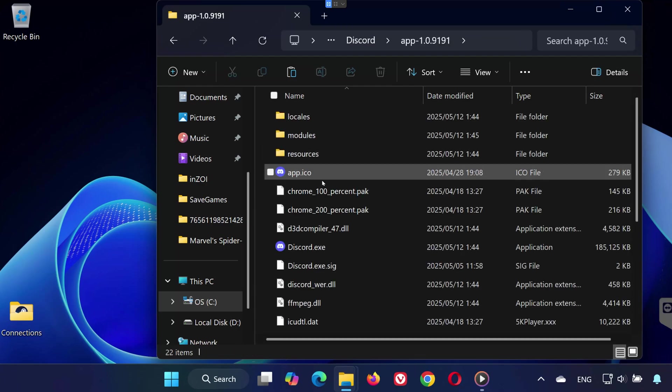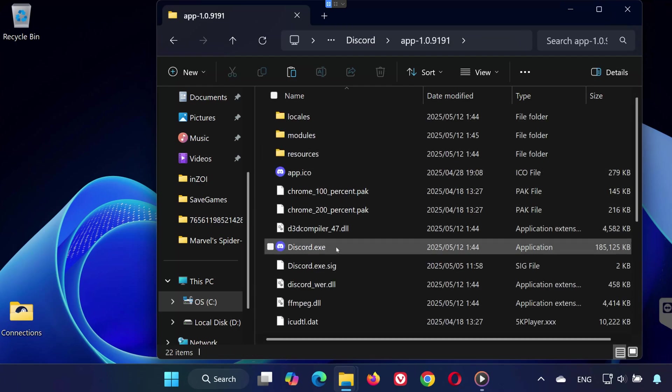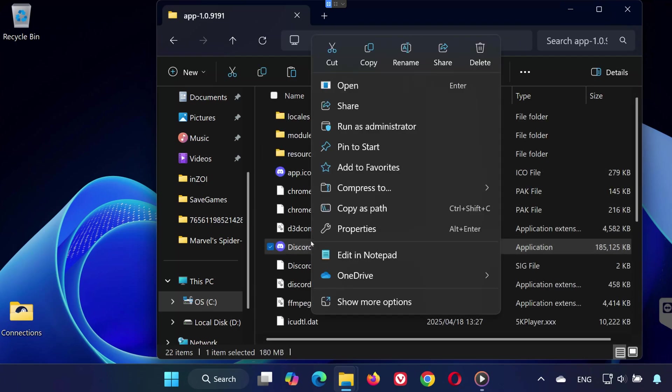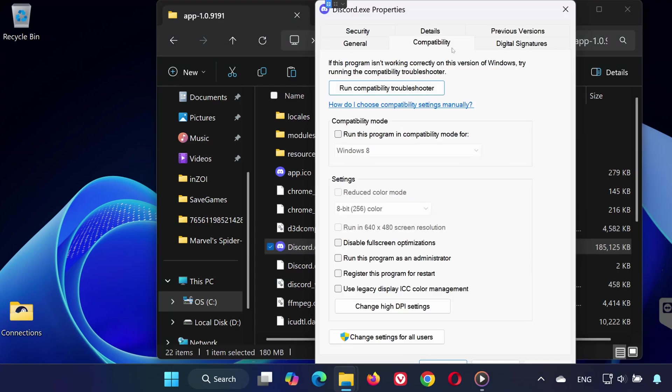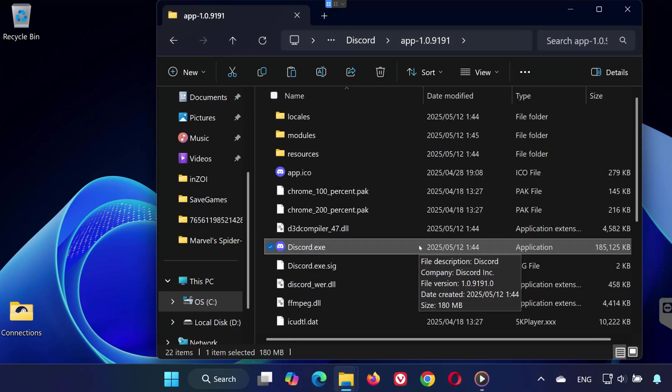Inside, find the discord.exe file. Right-click it and select properties. Go to the compatibility tab and check the box that says run this program as an administrator. Click OK to save the changes.